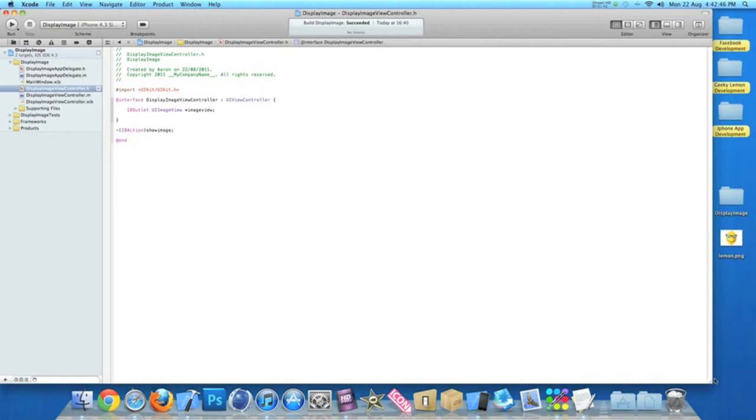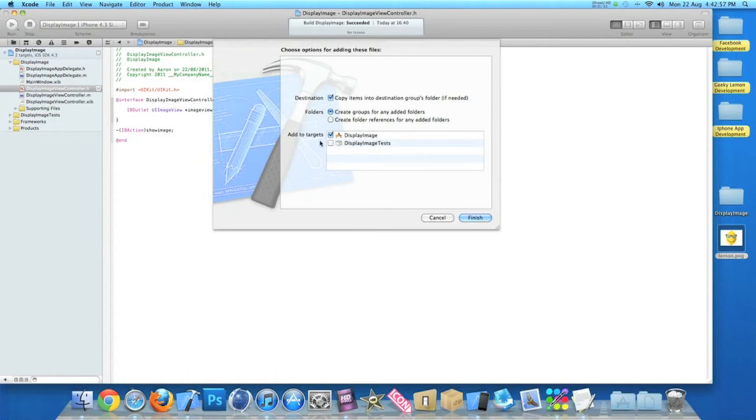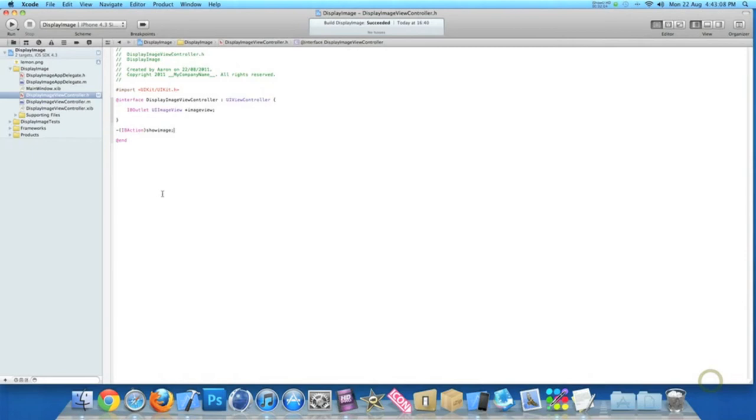And now we need to drag in our image to our project or import our image. I've got one on the desktop just here of our geeky lemon. Simply use your own image, just drag it into your project. And then when the options come up here make sure you click copy items to destination group's folder, just in case you need it later on in your project.